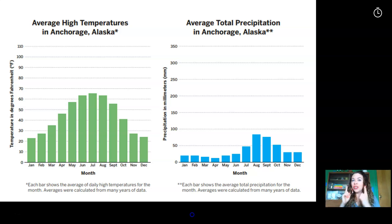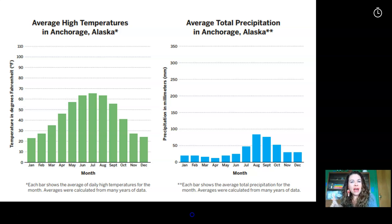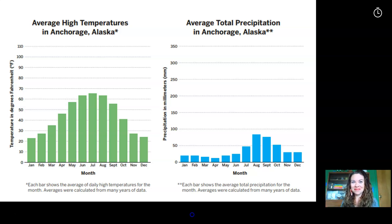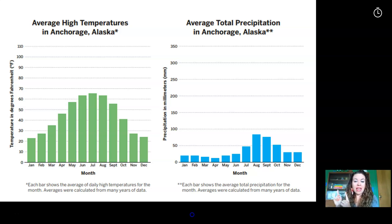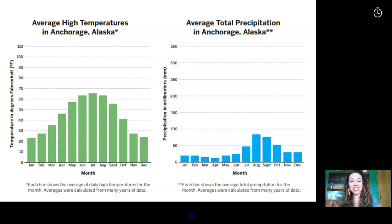Here's the graph you're going to use. If you look at Investigation Notebook page 43, it's asking questions about which months were the rainiest and which months were the driest. Take a look at these two graphs. Which of these two graphs do you think you need to focus on to answer questions A through F? The green graph says average high temperatures in Anchorage, Alaska. The blue graph says average total precipitation in Anchorage, Alaska. So the green graph is about temperature and the blue graph is about rainfall. We're going to focus our attention on the blue graph because the questions have to do with the rainiest and driest months, and that means we're studying rainfall.